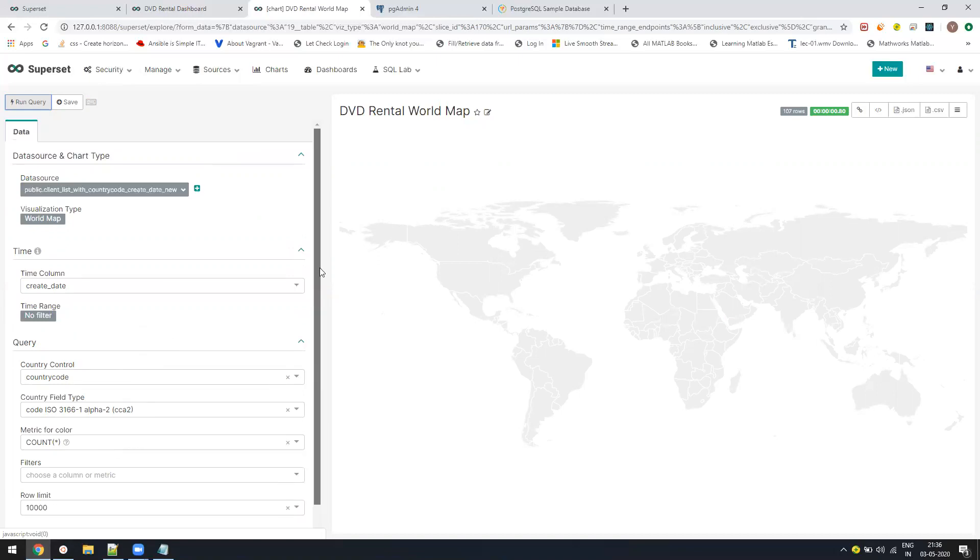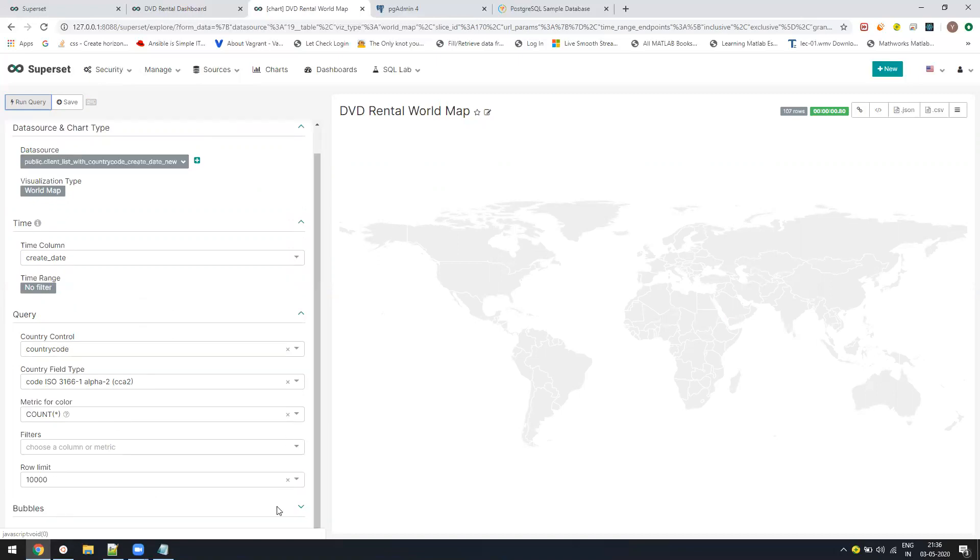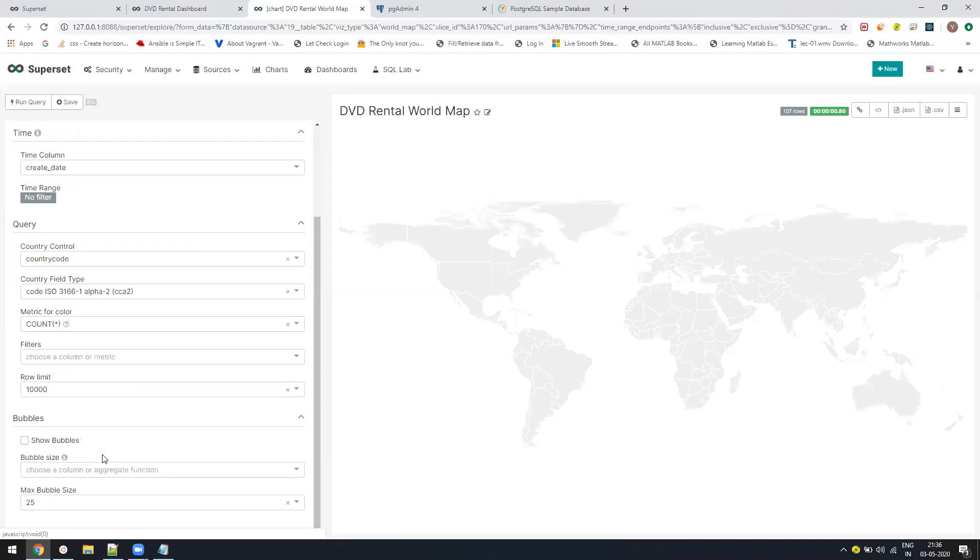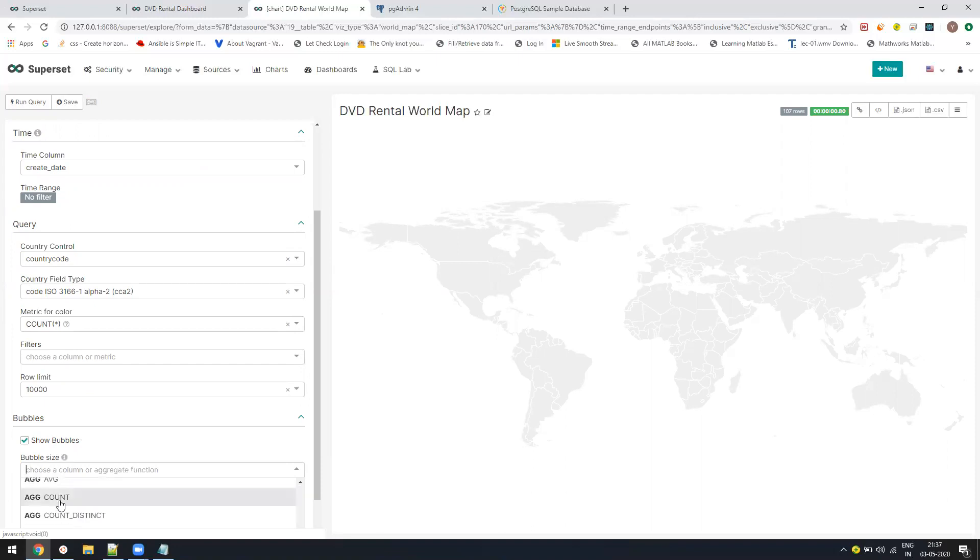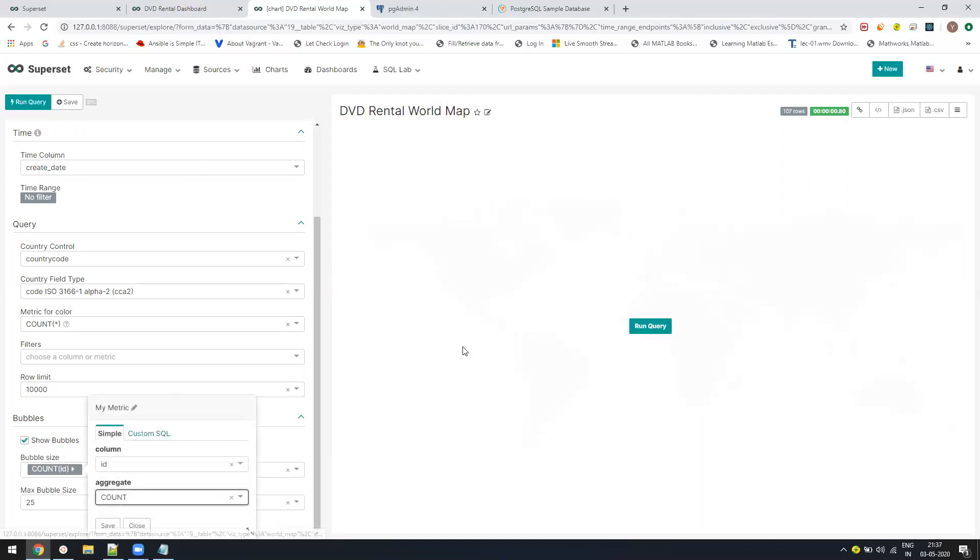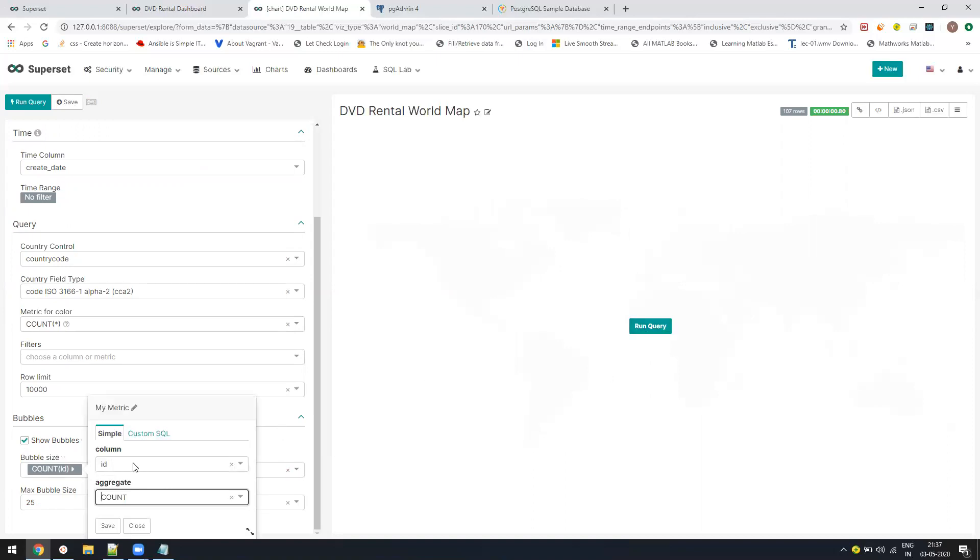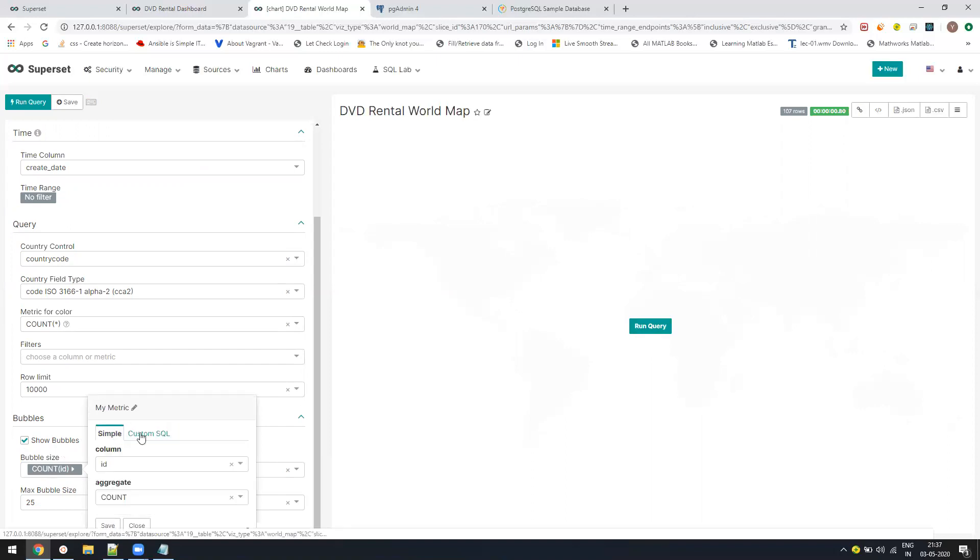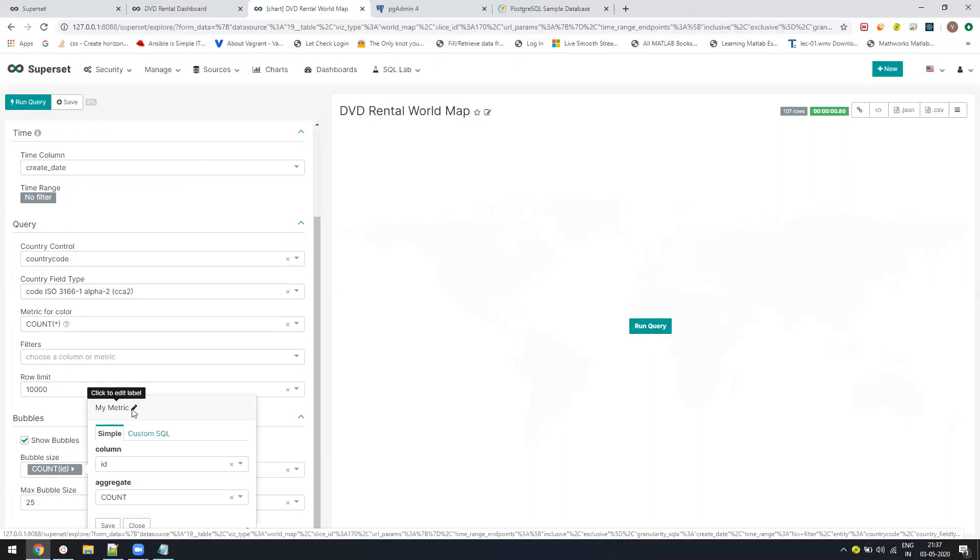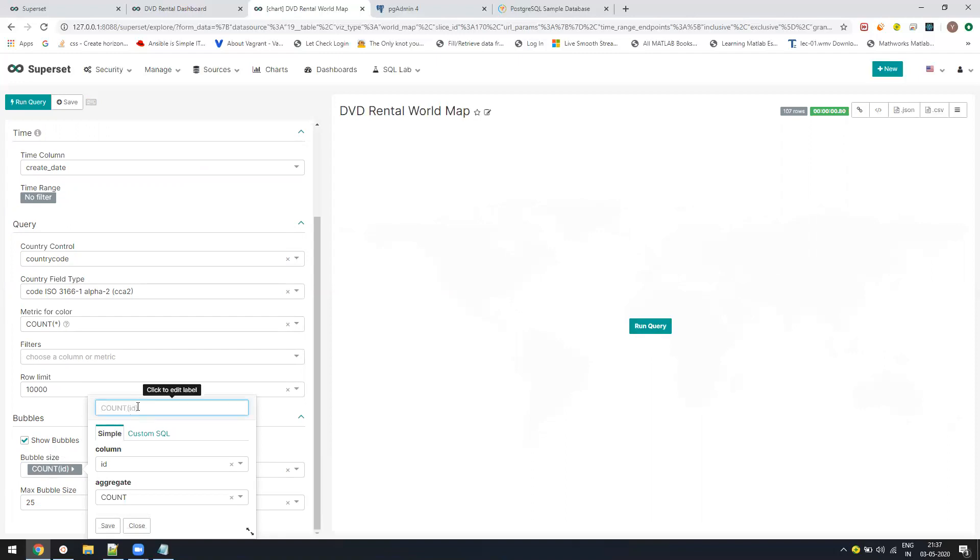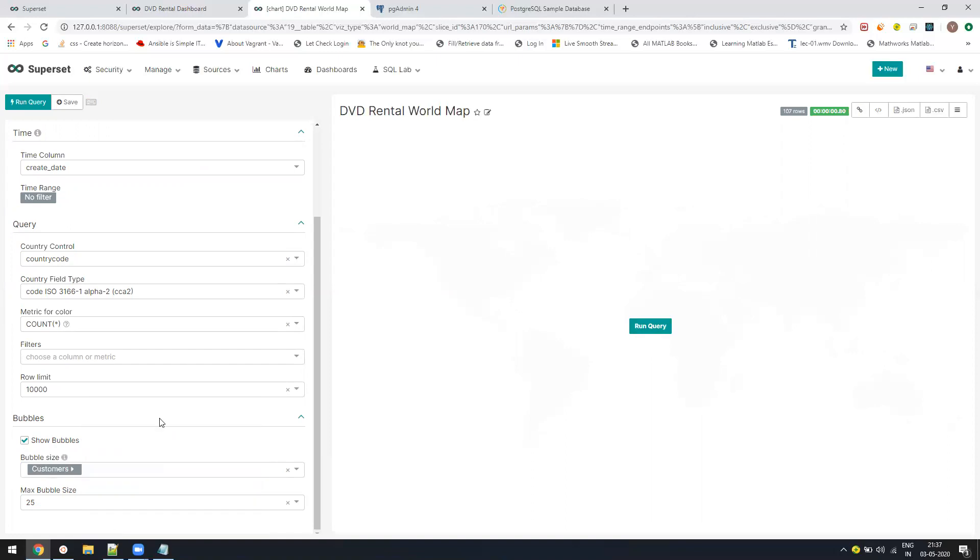Now I want to make it more appealing. There is a section called bubbles. I can select show bubbles and I can say I want to see the count of my IDs into the bubble. In the label, you can add your own custom relation. You can create customer count. We'll just add that and click on run query.